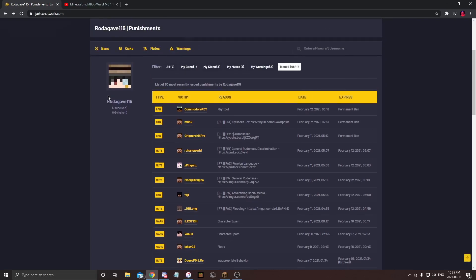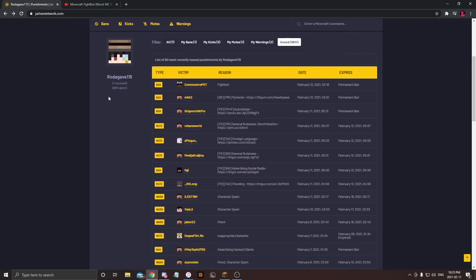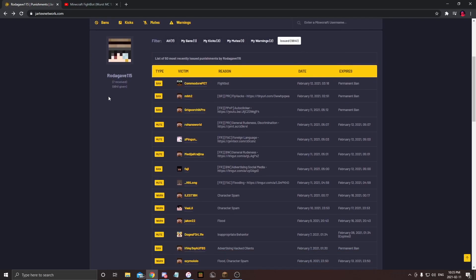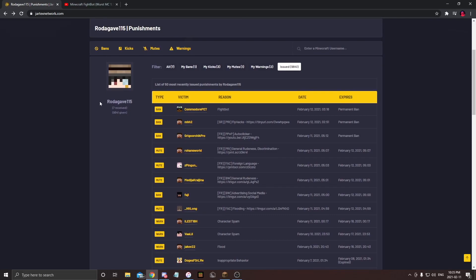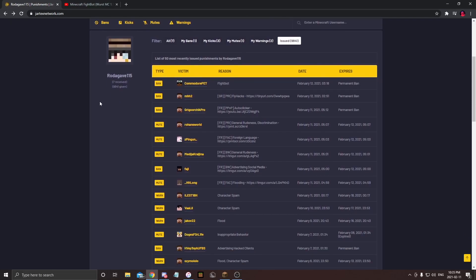I'm still gonna try to get unbanned, but I don't even know if they're gonna believe me this time. Like I've been banned too many times. It makes sense that they wouldn't even believe me at this point. And honestly it's just annoying. But yeah, that's pretty much this video. If you're a good player, do not play Jartix, you will get banned.